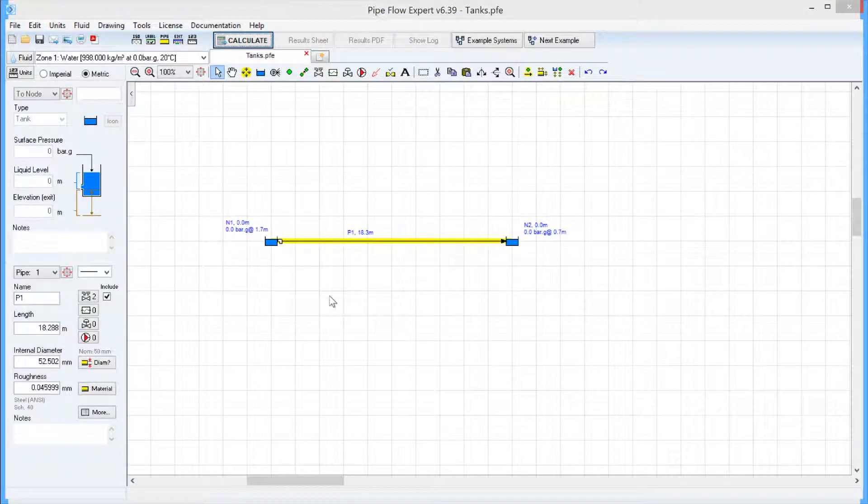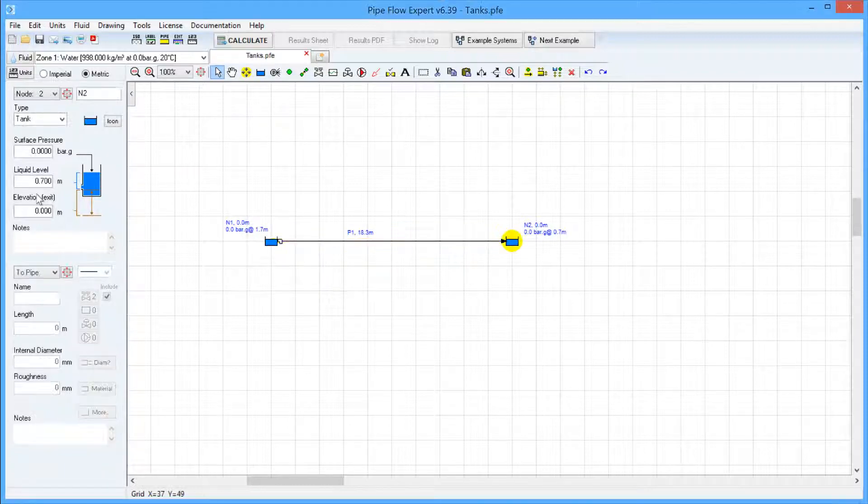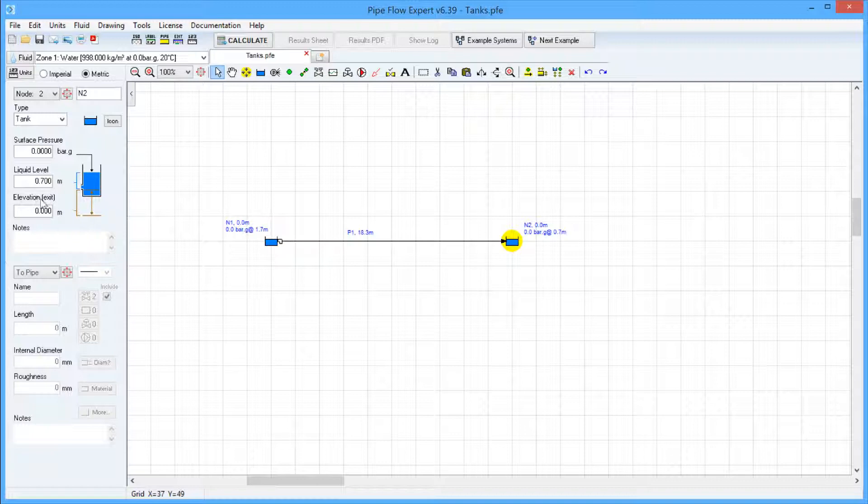Although the surface pressure and tank elevations are the same, there is a difference in liquid level in the tank. Therefore, there is a motive force to create flow from the source tank to the destination tank.